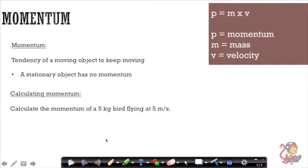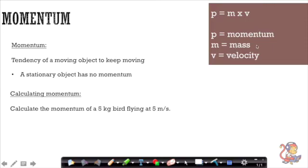Hello and welcome to this video about momentum. In your equation sheet that you get in your exam, you get the equation p equals m times v, where p stands for momentum, m for mass, and v for velocity. You don't get the units, but I'm going to show you a trick to help you remember them.